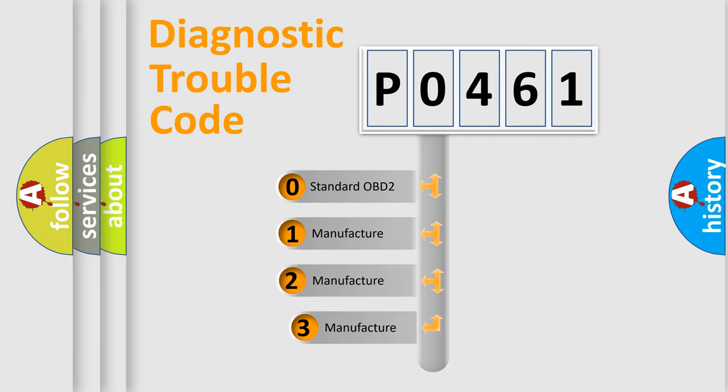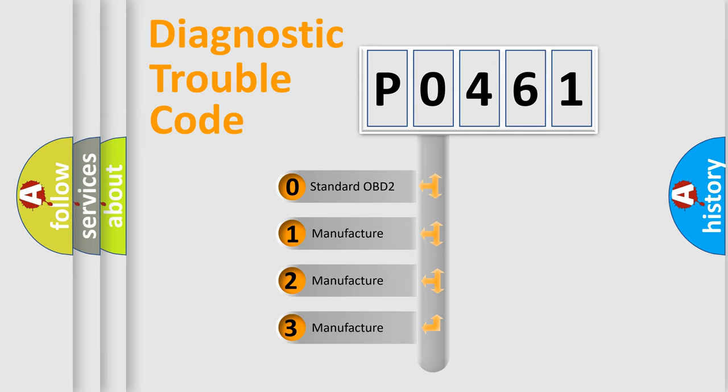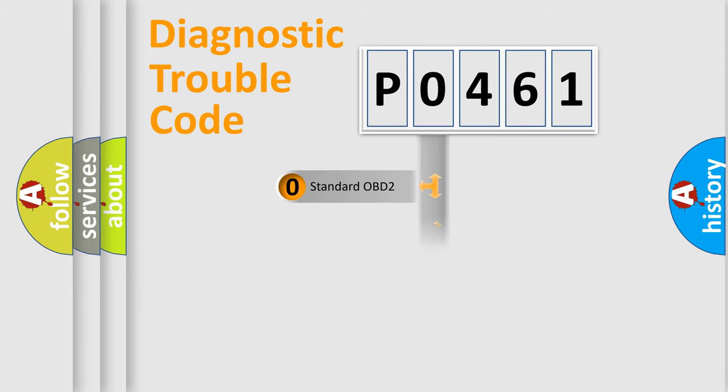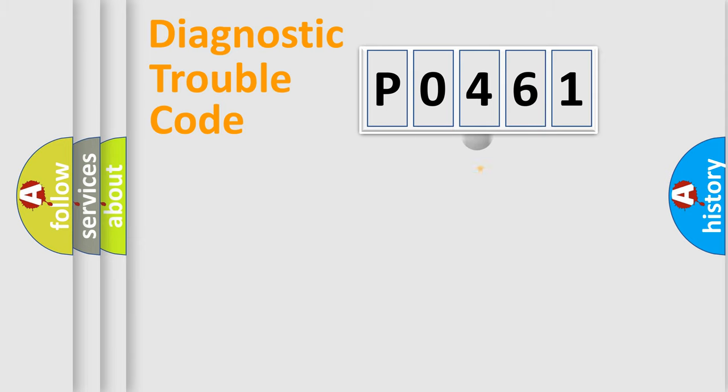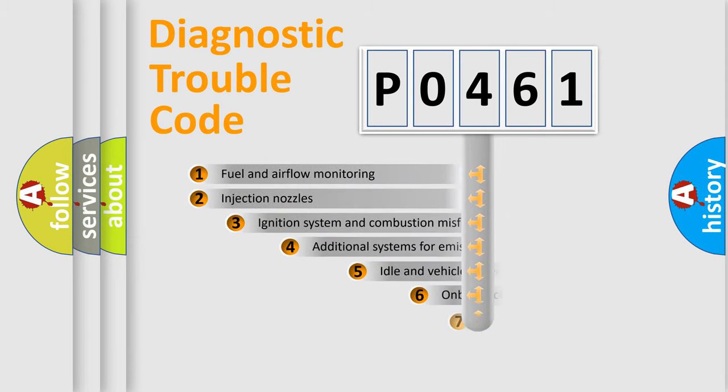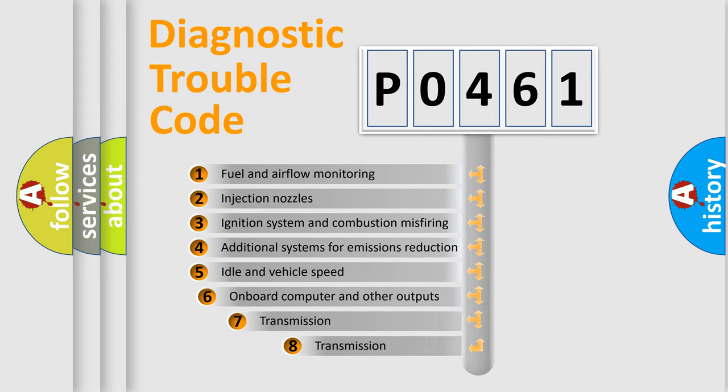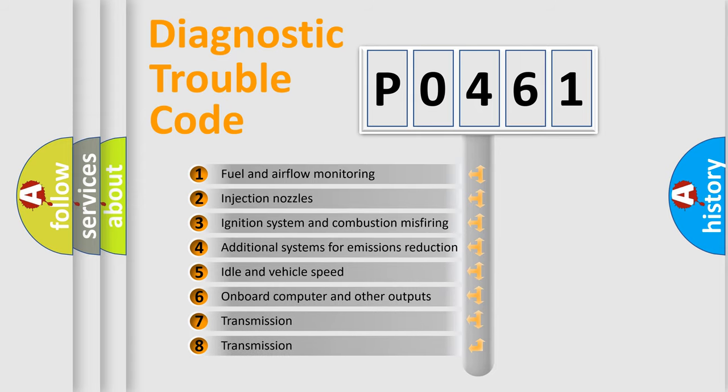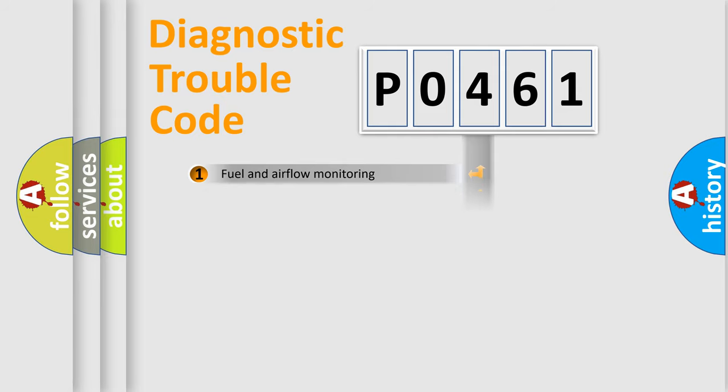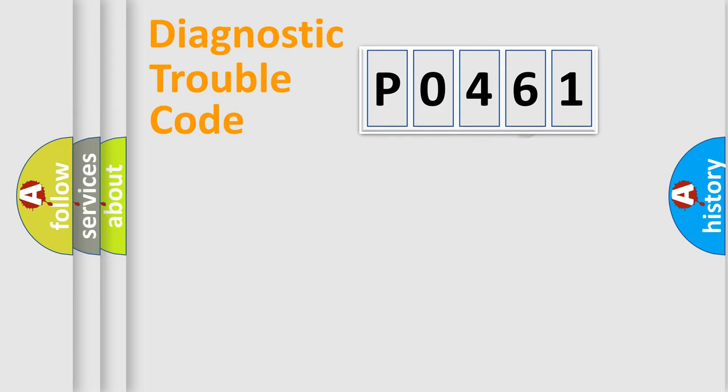If the second character is expressed as zero, it is a standardized error. In the case of numbers 1, 2, or 3, it is a more specific expression of the car-specific error. The third character specifies a subset of errors. The distribution shown is valid only for the standardized DTC code.